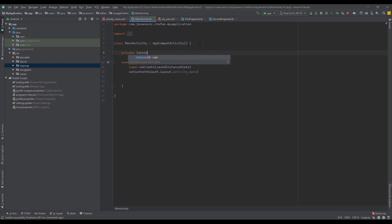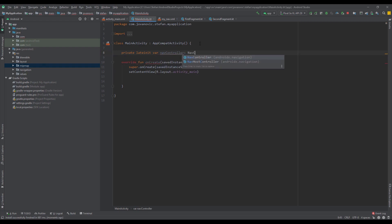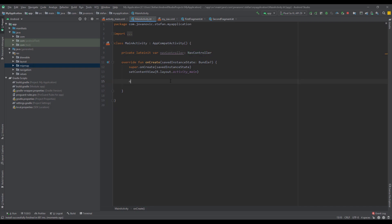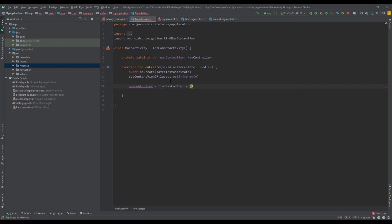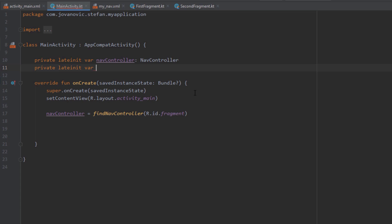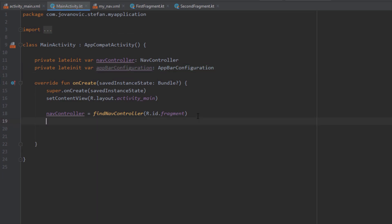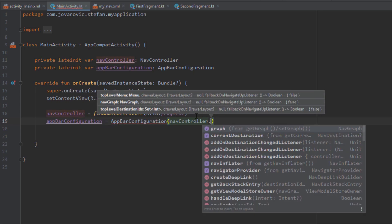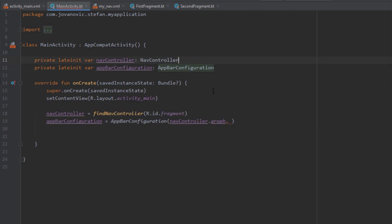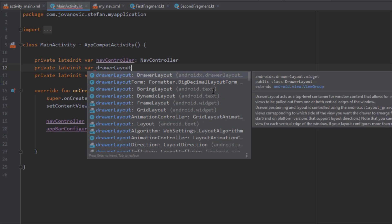In our MainActivity, let's create a NavController object and initialize it inside the onCreate method. Set nav_controller equal to findNavController and pass the id of our nav host fragment, which is 'fragment'. Next, we're going to create an AppBarConfiguration object and initialize it inside onCreate. We need to pass two parameters: the first is the navigation graph, using the nav controller object, and the second is our DrawerLayout, which is the root layout of our activity main layout.